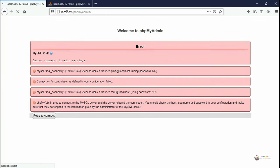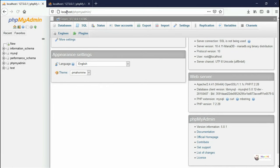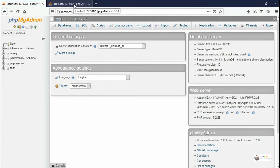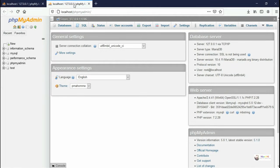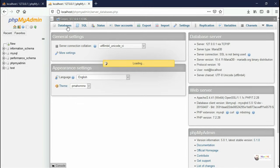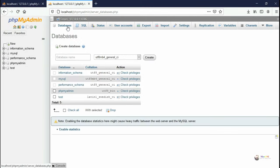From the database option, we are creating a new database named test. Click on create button. Test is already available, so we are creating test1. Test1 is the database name. We can see the database has been created.